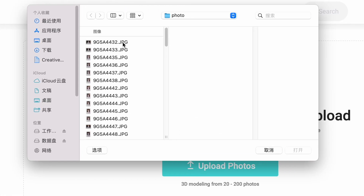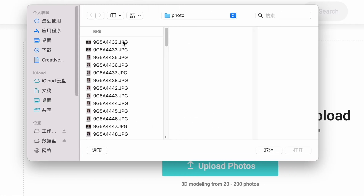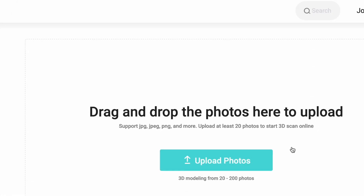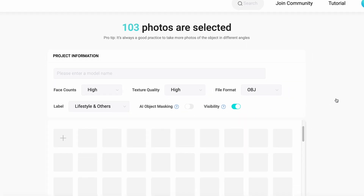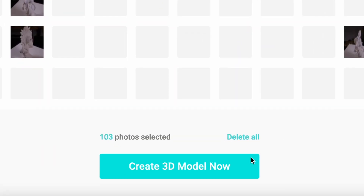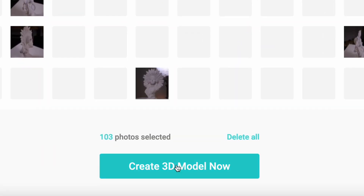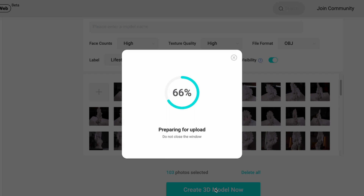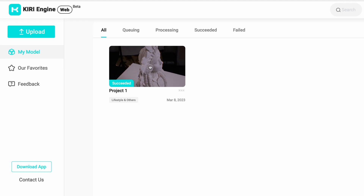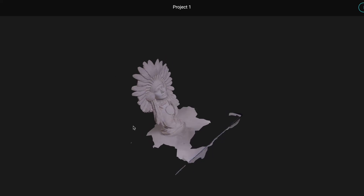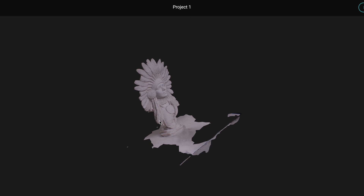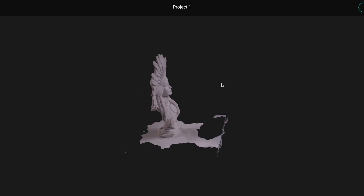Now let's go to the KiriEngine website and upload the photos we just took to create a 3D model. The cloud will start to process the 3D model, and we'll just have to wait about 5 minutes to get the result. Pretty easy, right? As a matter of fact, KiriEngine is very intelligent.